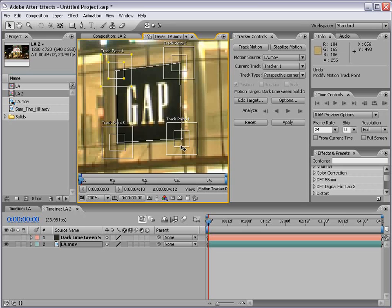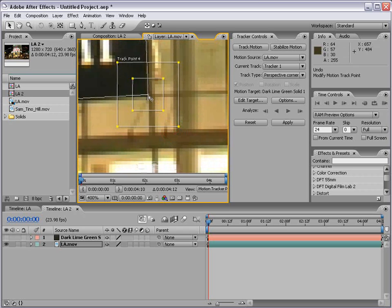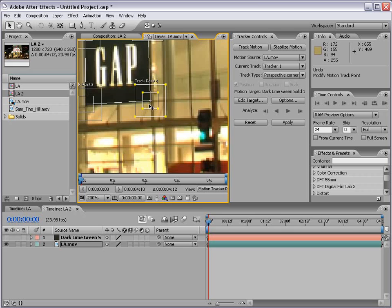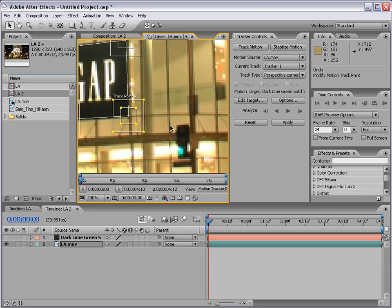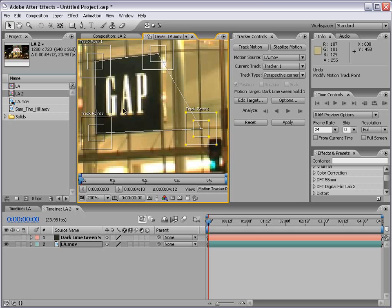One cool thing about motion tracking is you do not have to track the exact point you're looking to calculate. For example, track point four is going to track a point right in the middle of the track area. But what if that point was all black or obscured? Just next to it might be another point we could track — in this case a cross in the structure of the building. I can drag the track area to this cross, but the track point still needs to be lined up with the Gap sign. So I can drag the point over there, which offsets tracking location from output position automatically.